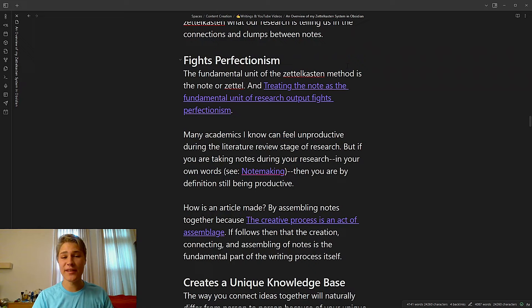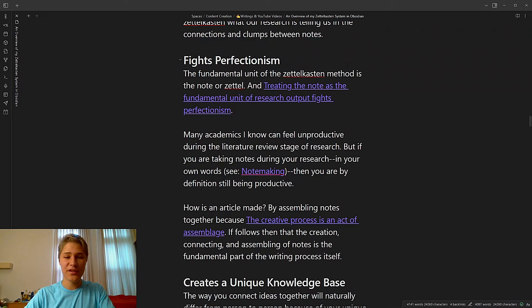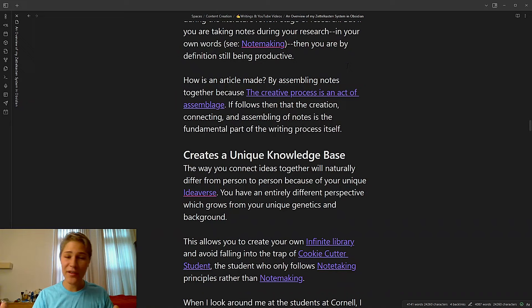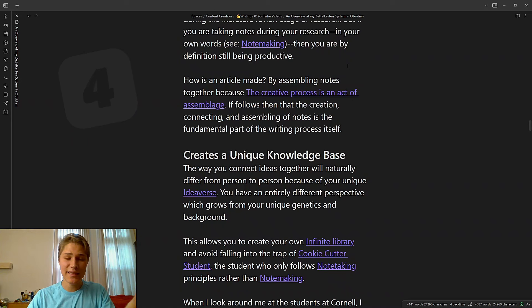It fights perfectionism. The fundamental unit of the Zettelkasten method is the note or Zettel. And treating the note as the fundamental unit of research output fights perfectionism. Many academics I know can feel unproductive during the literature review stage of research. But if you're taking notes during your research in your own words, then you're by definition still being productive. How is an article made? By assembling notes together because the creative process is an act of assemblage. It follows then that creation, connecting, and assembling of notes is the fundamental part of the writing process itself.